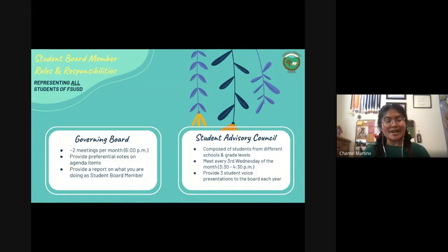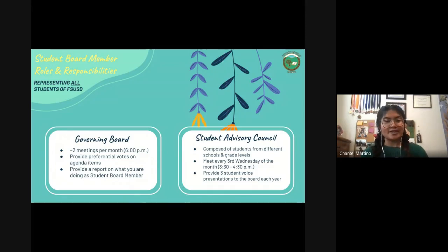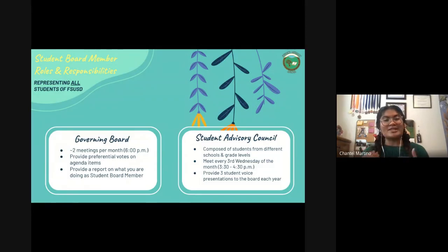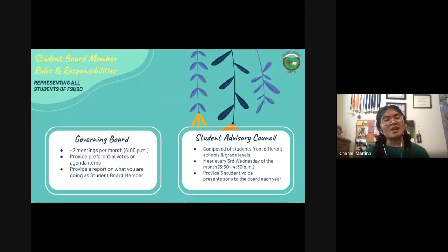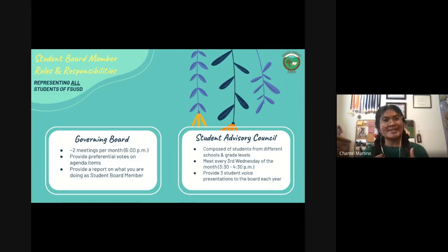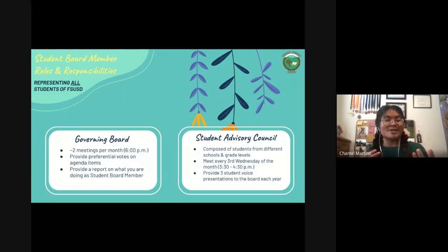The Student Advisory Council is what you're leading. It is composed of students from different schools and grade levels. Anybody within the district can join regardless of grade level or school, as long as you're part of FSUSD. During these meetings, we do a lot of planning as well as practice for board presentations. It's flexible — what you decide to put on the agenda is what you'll go through during that day.